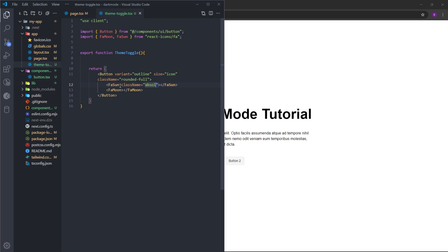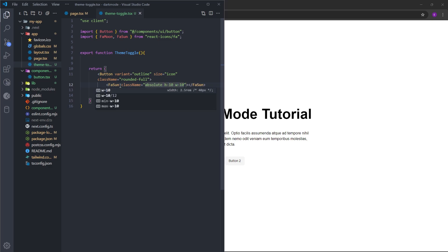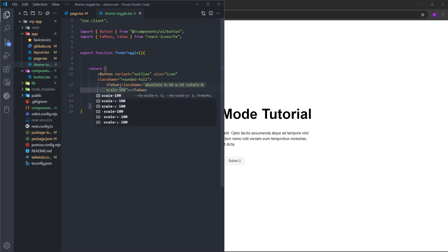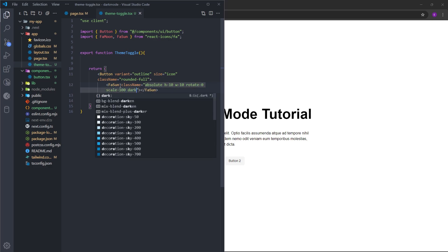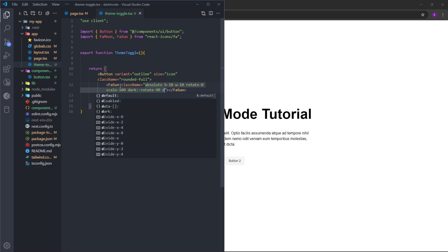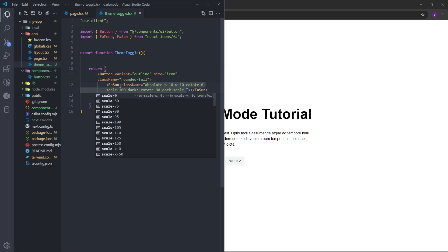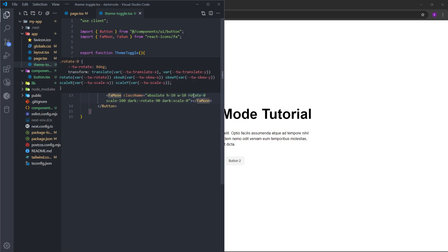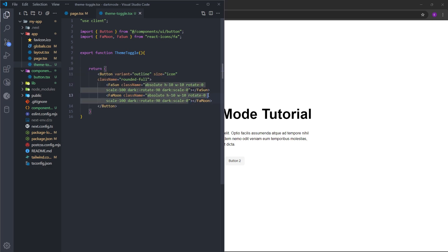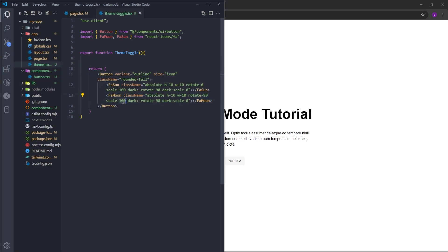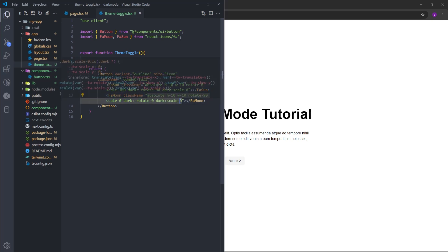It is going to be positioned absolute with height and width 10. To create a cool animation, gonna set the rotation to 0 and scale to 100. And when it's dark mode, it is going to rotate by 90 degrees and be smaller. Let's copy and paste this for the other one. This time, rotate is gonna start from 90 degrees and this scale is going to be 0, so it is not going to be visible. And when it's dark mode, it is going to rotate back to 0 and scale is going to be 100.